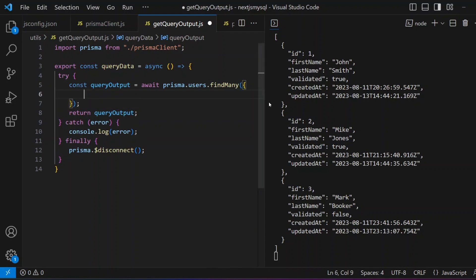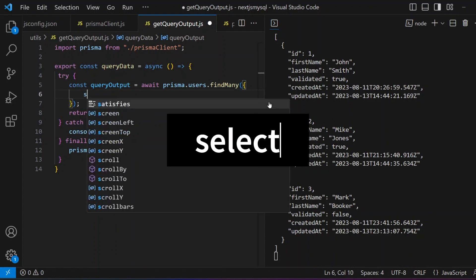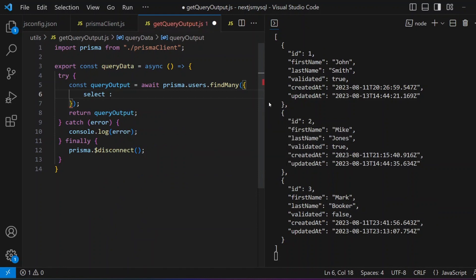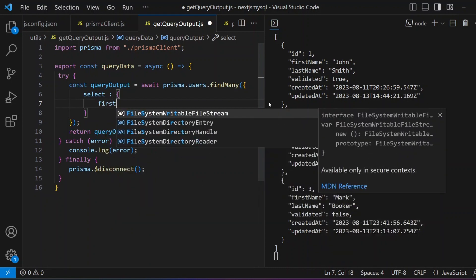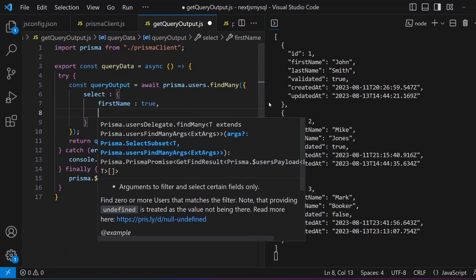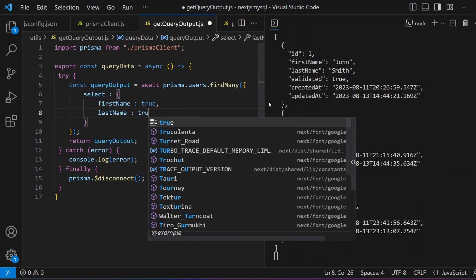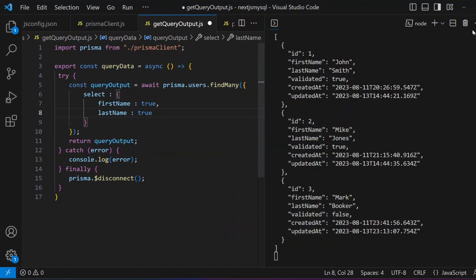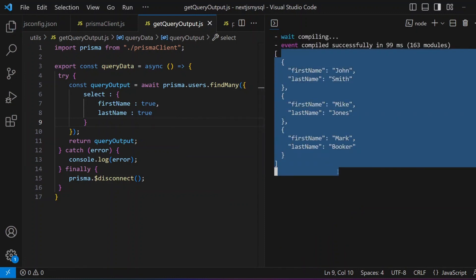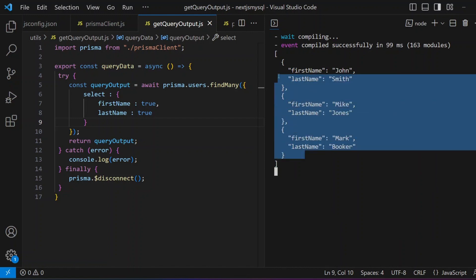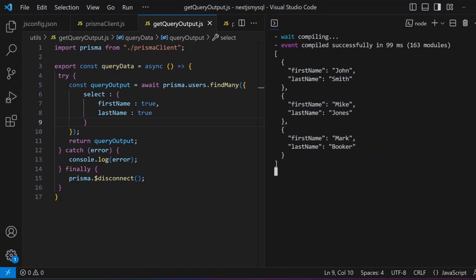Now let's talk about another feature under `findMany` — what if you want to select specific columns? To do that, we use the `select` keyword and identify the columns we want. For example: `select: { firstName: true, lastName: true }`. Clearing the terminal and saving shows all three records but only with first name and last name — nothing beyond that.